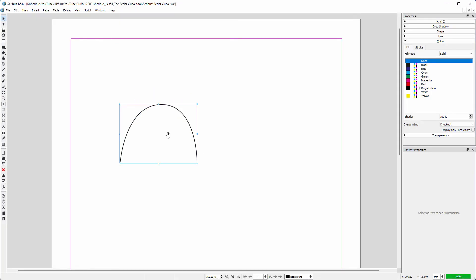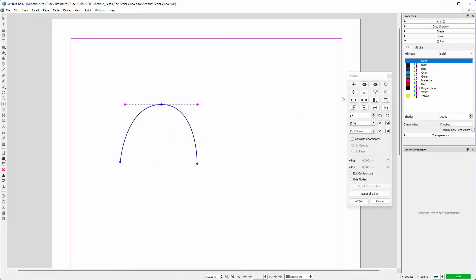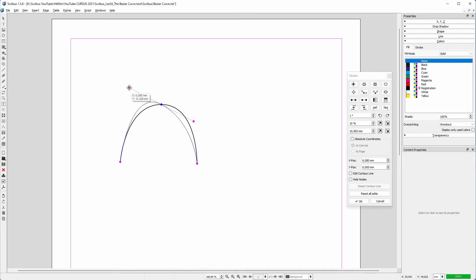In Scribus, to adjust the curve, you double click on the shape. Like in InDesign, I can adjust the curve.